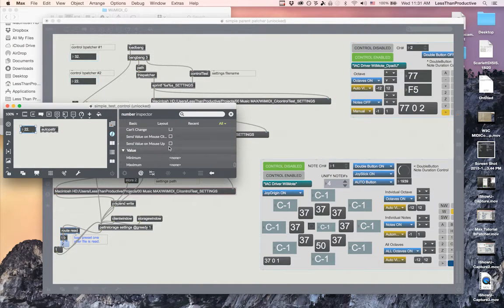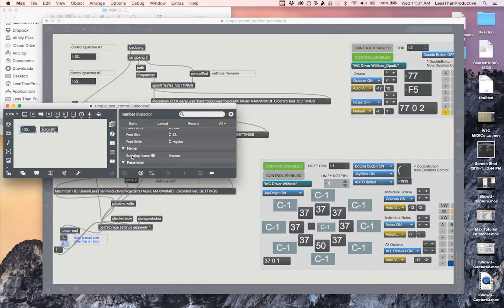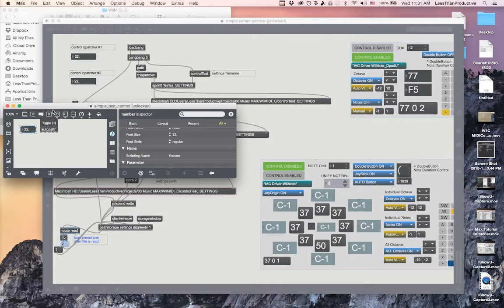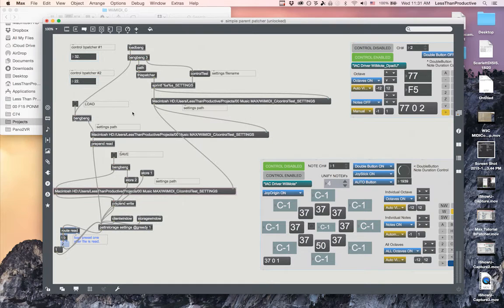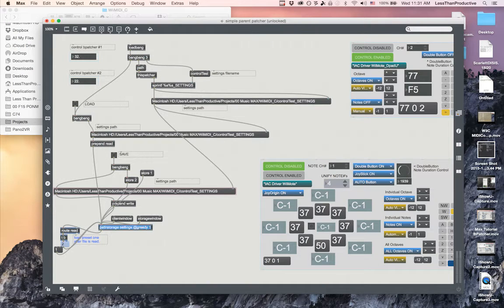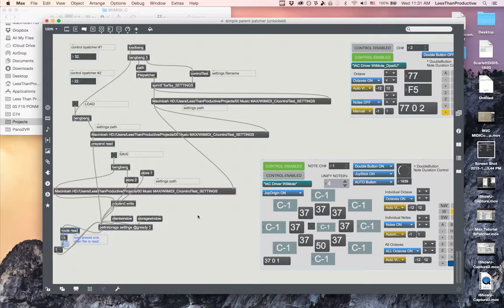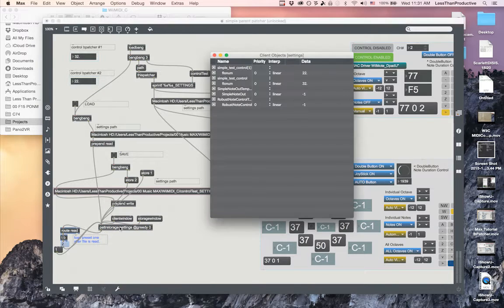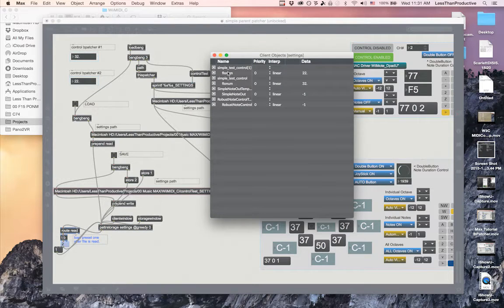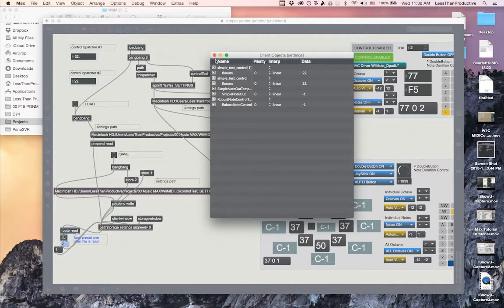What you don't see is that in the inspector he's naming his object under the name of flow numb. When we look at patter storage, and I'm going to turn greedy off right now, he has the simple test control and that flow numb that's the 22, and then we also have a 32.